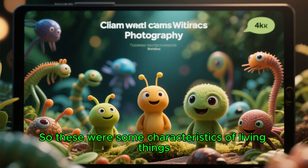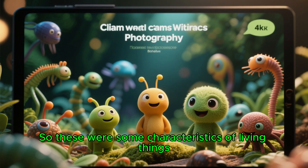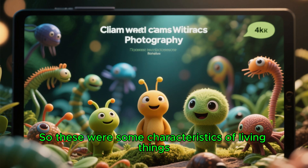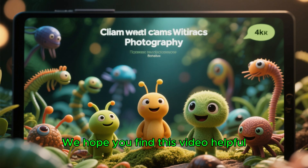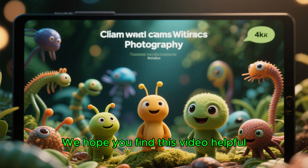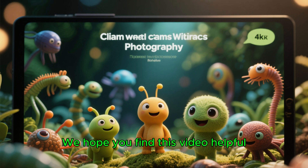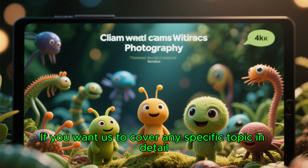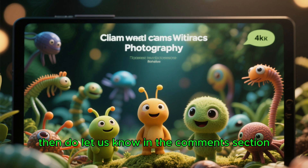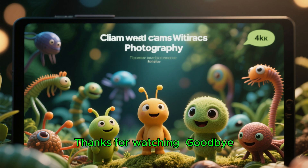These were some characteristics of living things. We hope you find this video helpful. If you want us to cover any specific topic in detail, then do let us know in the comments section. Thanks for watching. Goodbye.